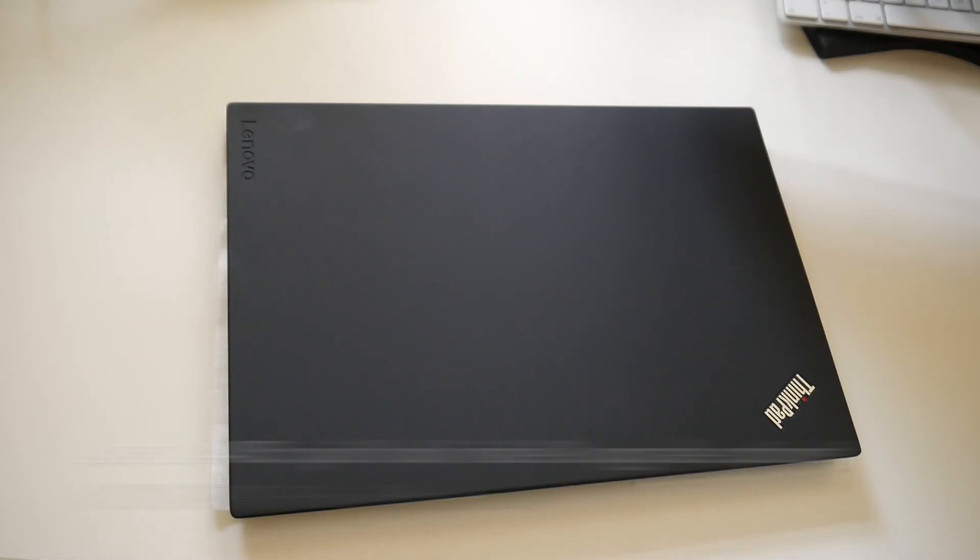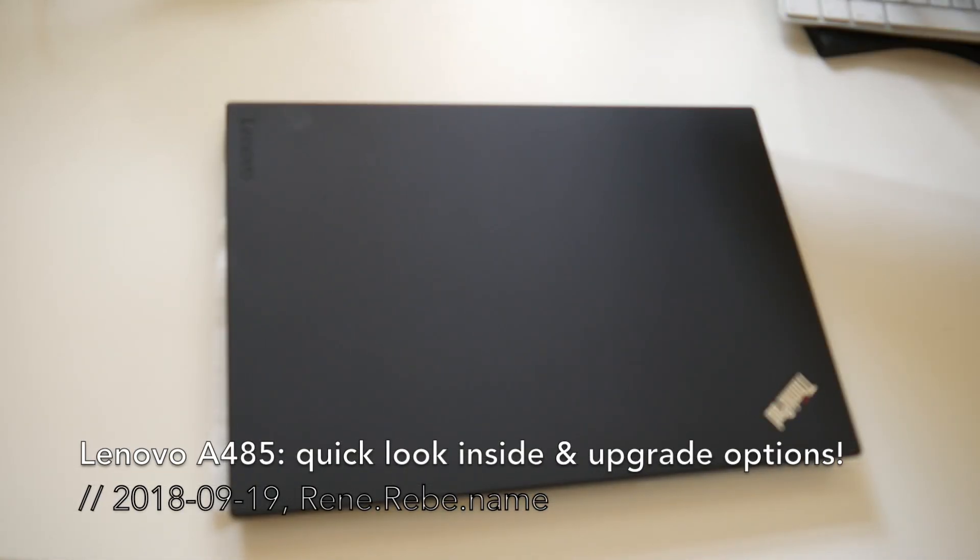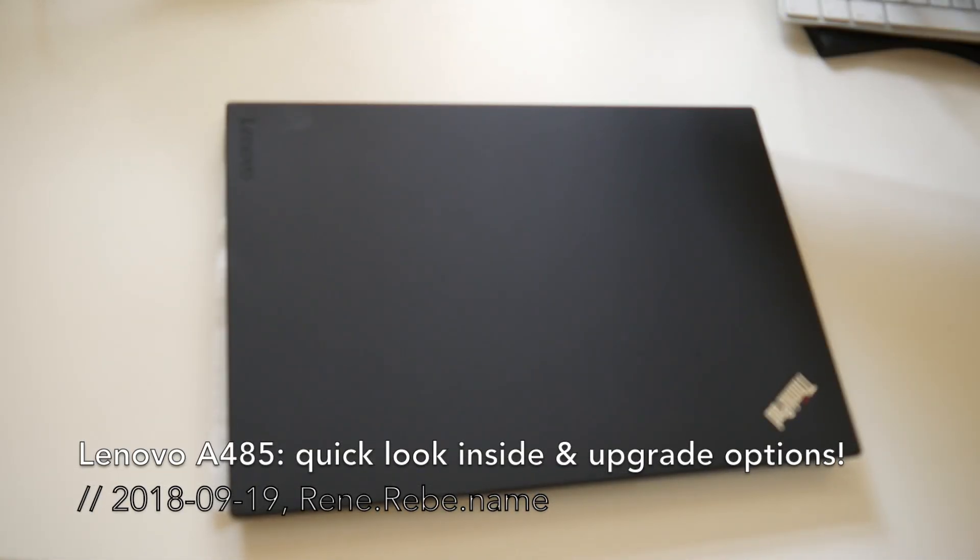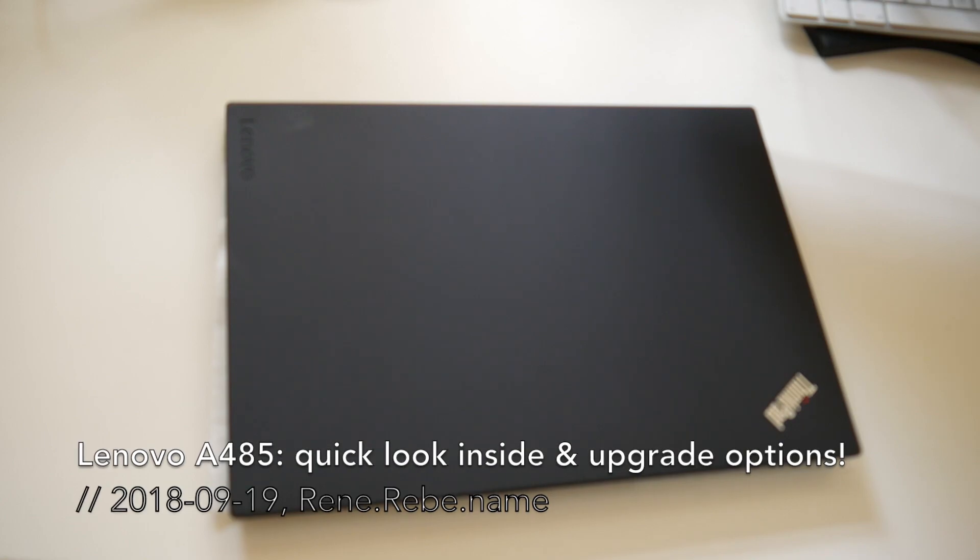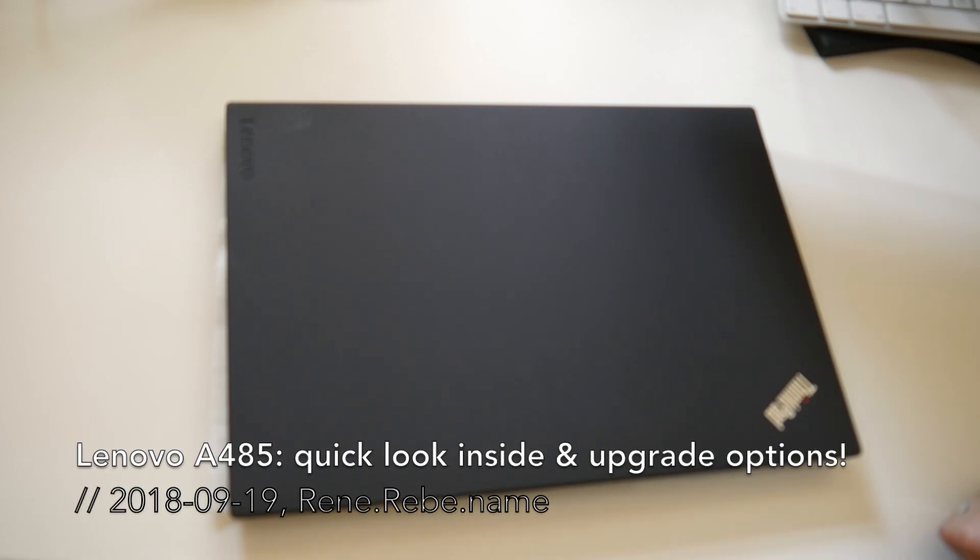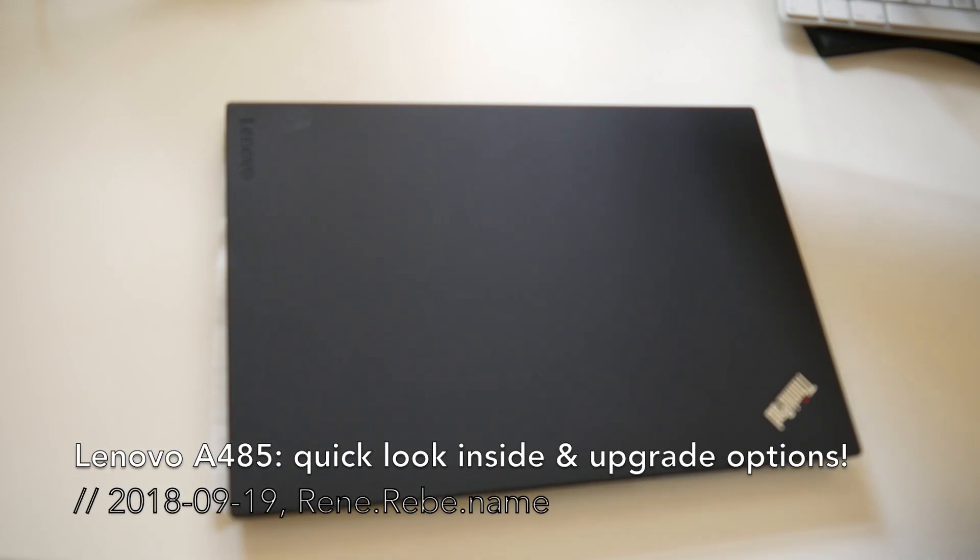Welcome everyone to today's update. You may have already seen yesterday's Lenovo AMD ThinkPad A485 video with the unboxing and first look.